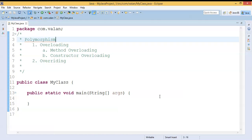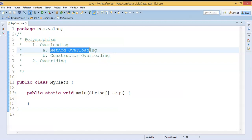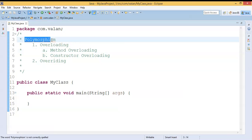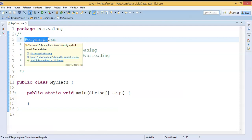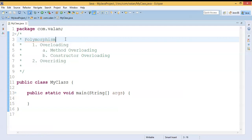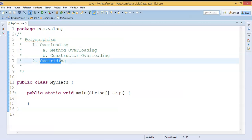Hello friends, welcome to our channel. In this video we are going to discuss what is method overloading and how to use method overloading in Java. Before getting into method overloading, let us understand what is polymorphism. Polymorphism is one of the OOP concepts — 'poly' means many, 'morphism' means form, so many forms. In real time, a single object is going to perform different tasks. We can divide polymorphism into two types: one is overloading and another one is overriding.